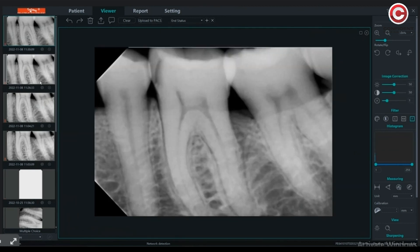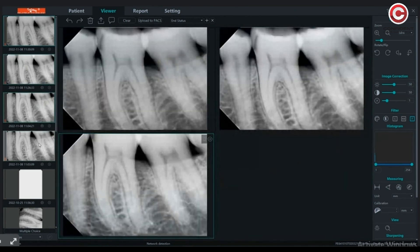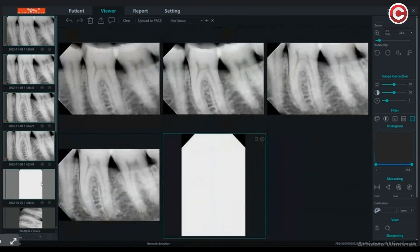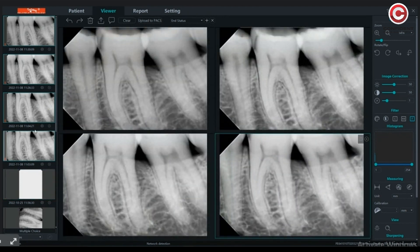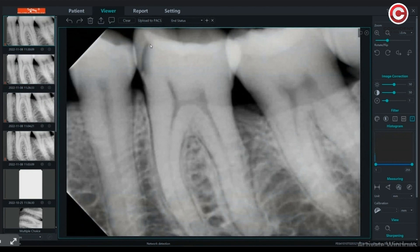Using the image viewer tool, you can view multiple images in the same window. Add images to the window by selecting the ones you want to add. The images in the window can also be removed.